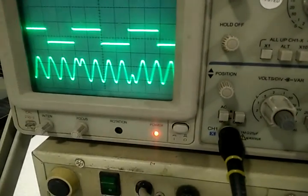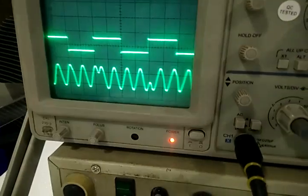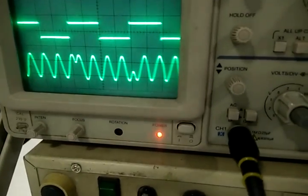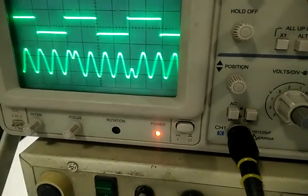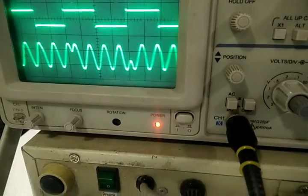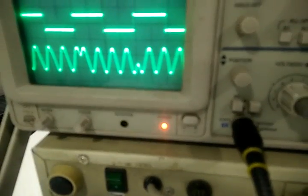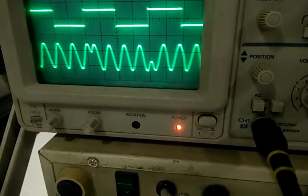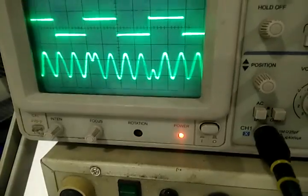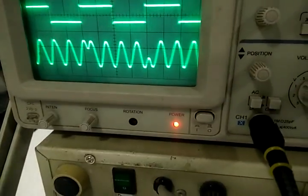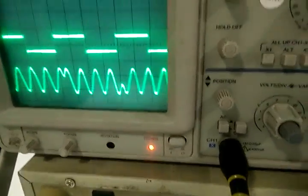In DPSK modulation, whenever there is a transition from 1 to 0 or 0 then there won't be any changes. And when the transition is from 0 to 1 then there will be 180 degree phase shift.